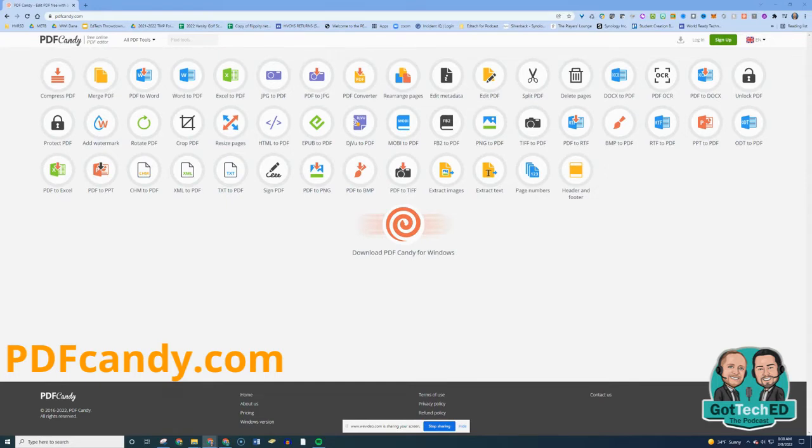Go over to PDFCandy.com. Check out all the awesome tools that allow you to manipulate your PDF. Whether you want to convert your PDF,